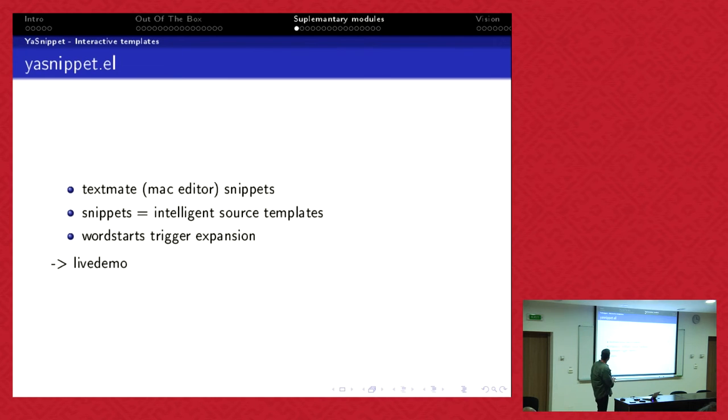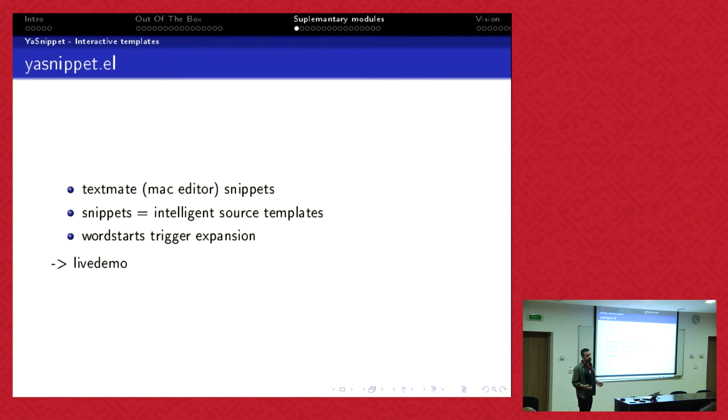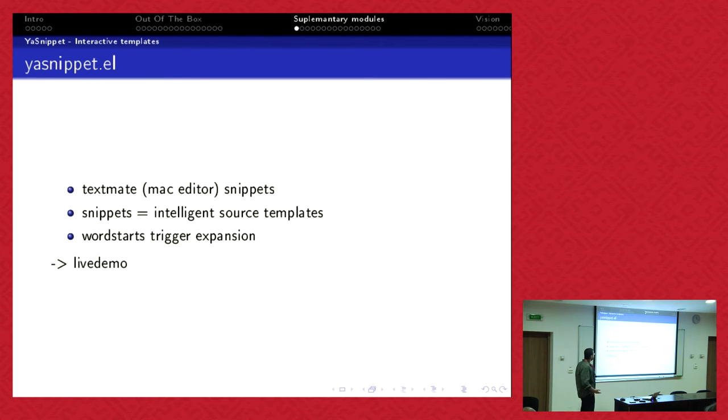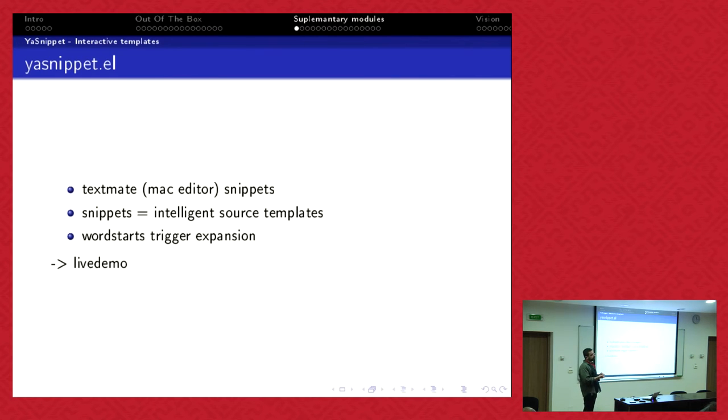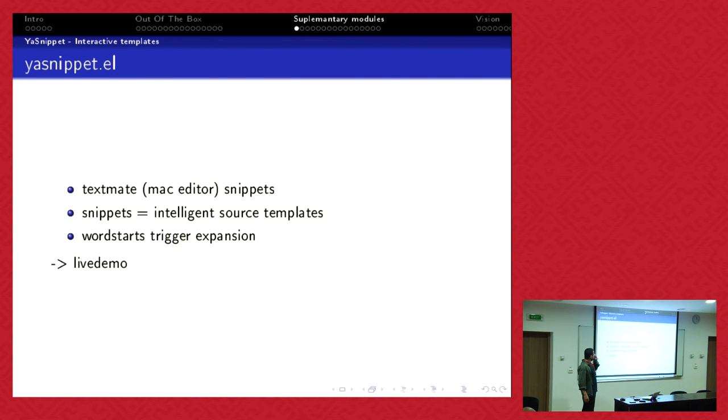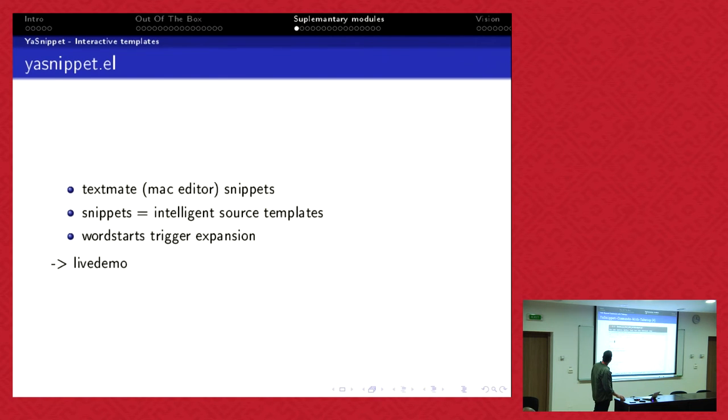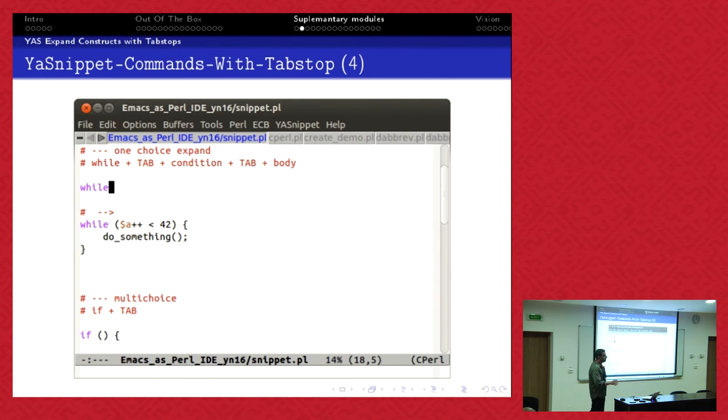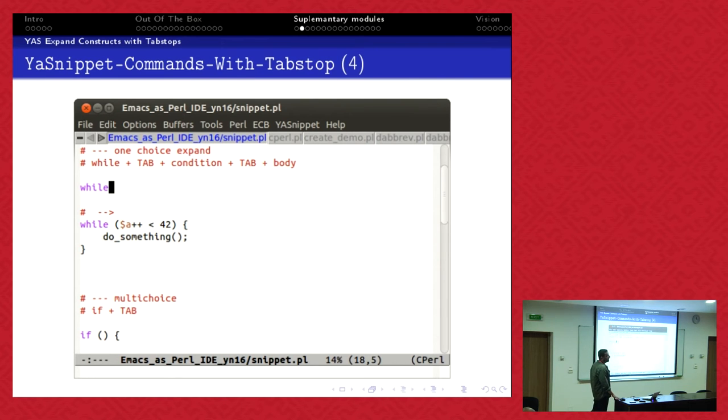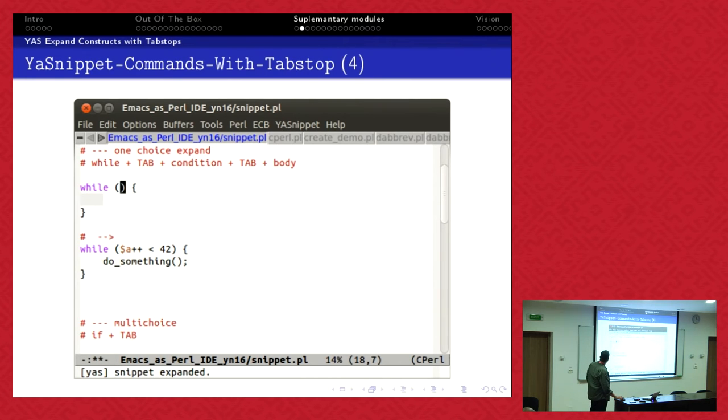First thing I want to show you is YASnippet. YASnippet, yet another snippet, because Emacs is 40 years old, you have plenty of snippets. Template extension which is a text template with some intelligence you can expand. If you have code blocks you want to expand automatically. For example, TextMate was a Macintosh editor which started with a snippet and the format is standardized. Most editors now support it. We type 'while', then we have a shortcut key, we activate it. In my case it's tab.